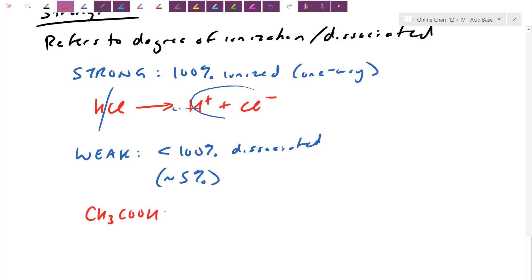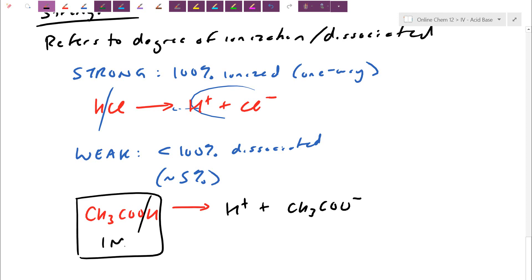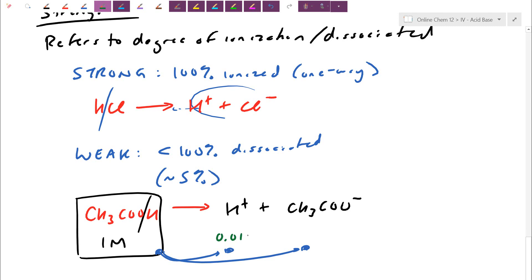Even though acetic acid can donate off a proton, chemically speaking it's not so easy to lose that H⁺. If we have one molar acetic acid, only a really tiny fraction actually breaks out to become H⁺ and acetate — probably about 0.01 molar each. The mole ratio is still one to one; it's just that by the time equilibrium is reached, a lot of it stays on the reactants side.